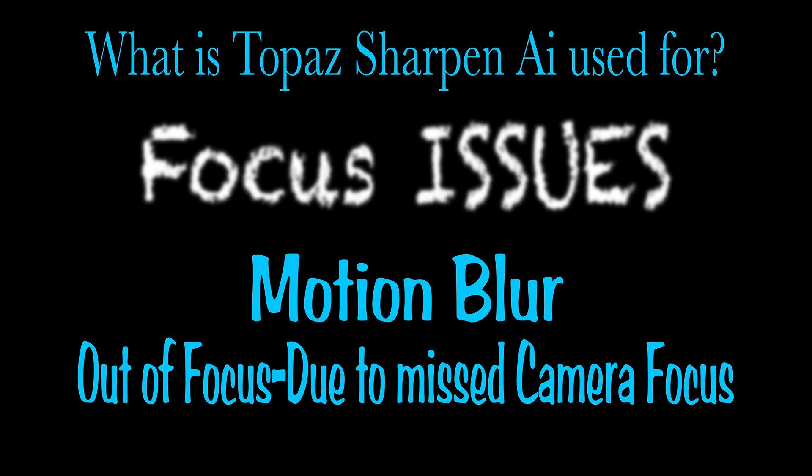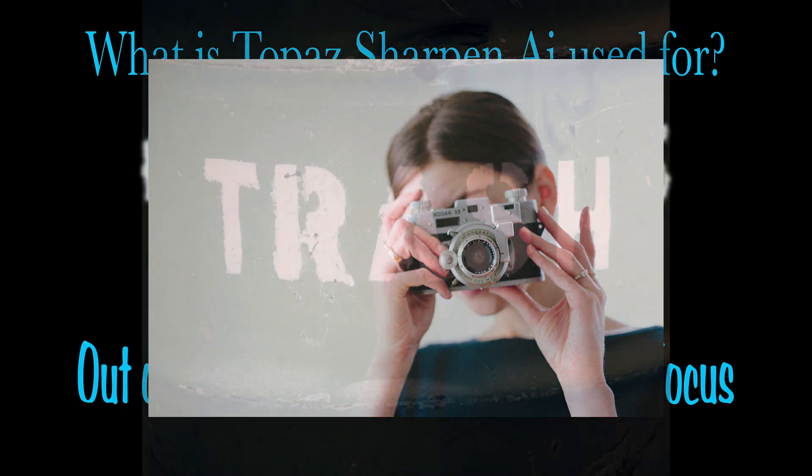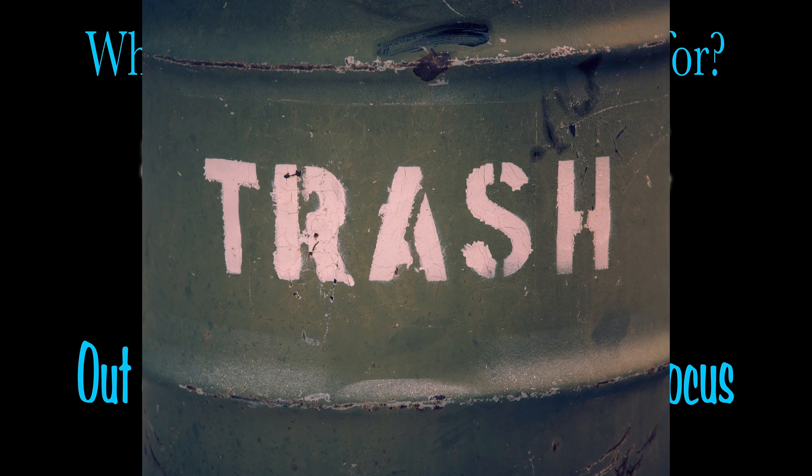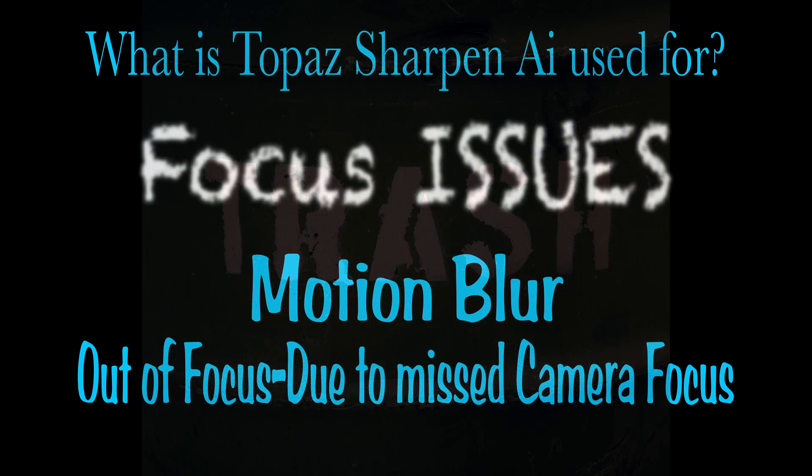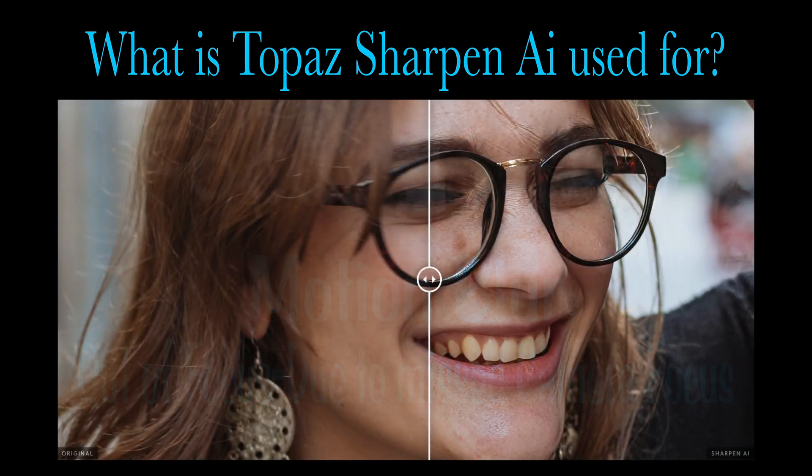The other problem is out of focus. When you're using your camera and you kind of miss the focus, you didn't get it quite right, that image becomes a throwaway image because you cannot use it. But Sharpen AI believe it or not can fix that type of problem too. So think of it this way: Sharpen AI is used for focus issues and that only.